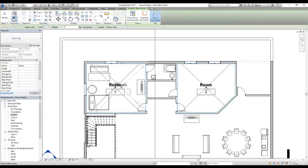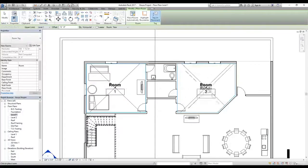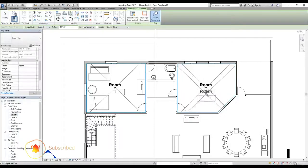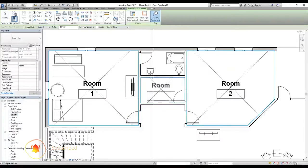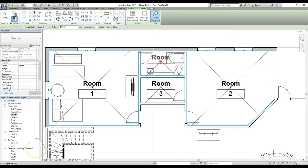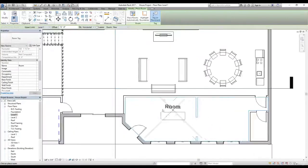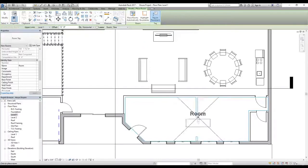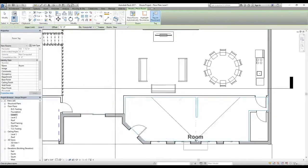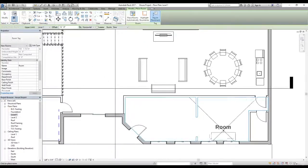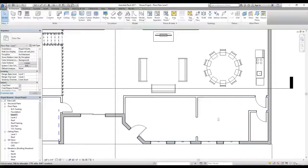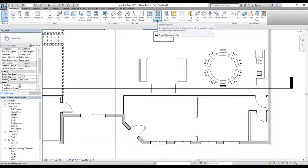We now have room number one, and clicking inside another area, Revit automatically knows this is a second room. Now there's a problem — these two areas are separate rooms but we don't have any surrounding walls between them. To fix that, I'll press Escape and use the Room Separator command.